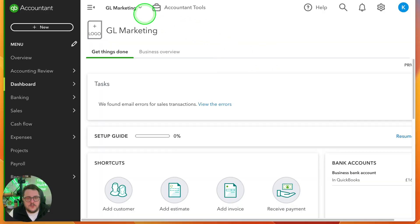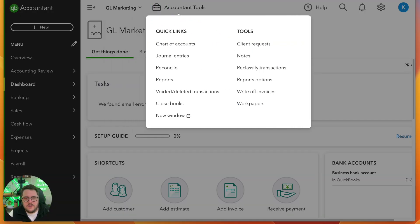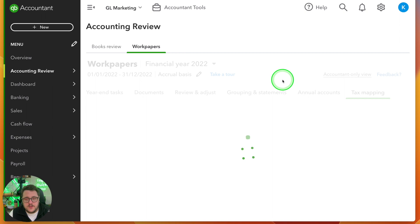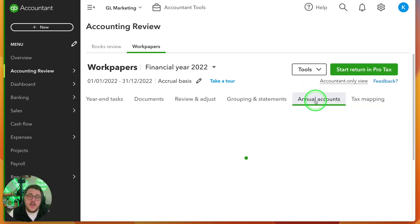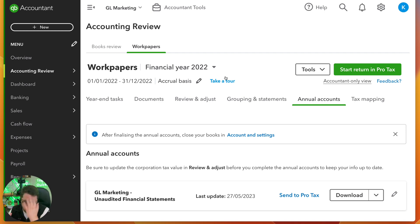First of all, where is accounts production? Well, accounts production is under the work papers section, and under work papers we now have two new tabs: the annual accounts tab and also the tax mapping tab. First and foremost, you need to make sure that your accounts are all done within the work papers area. Make sure your review and adjust has been completed, you're happy that all the numbers make sense, and use the documents area to put as many supporting documents as you can.